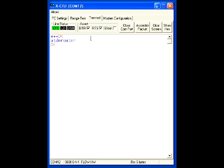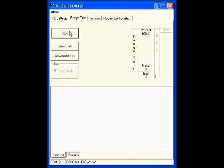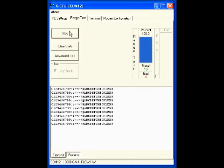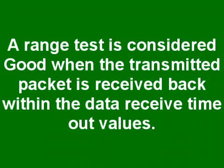On the range test tab, click on start. While the range test is running, a 32-byte packet is sent out the UART. A good packet is one that is received back on the UART within the time specified in your data received timeout values.